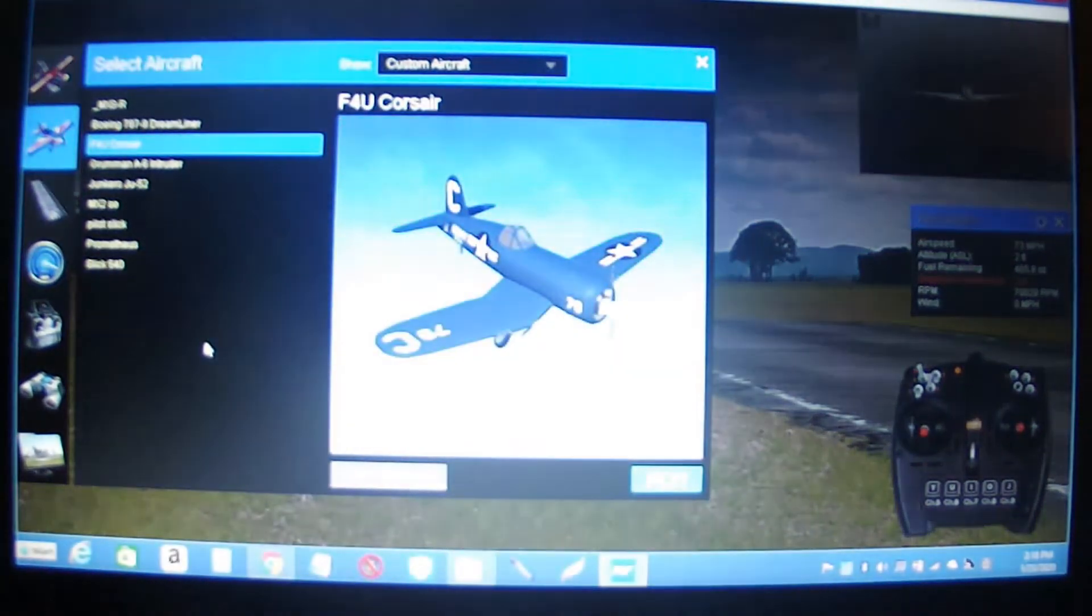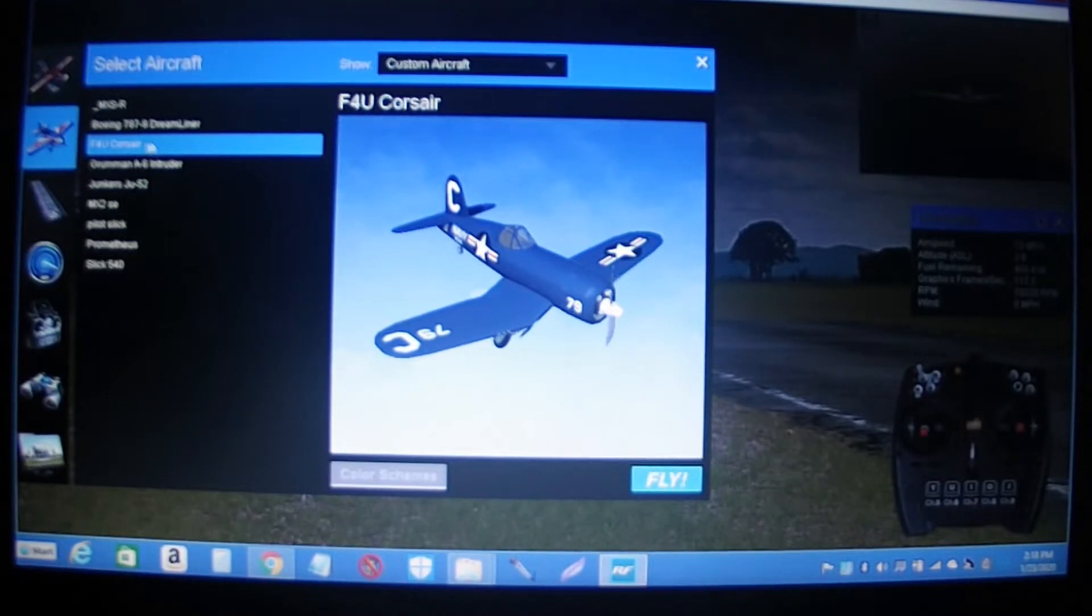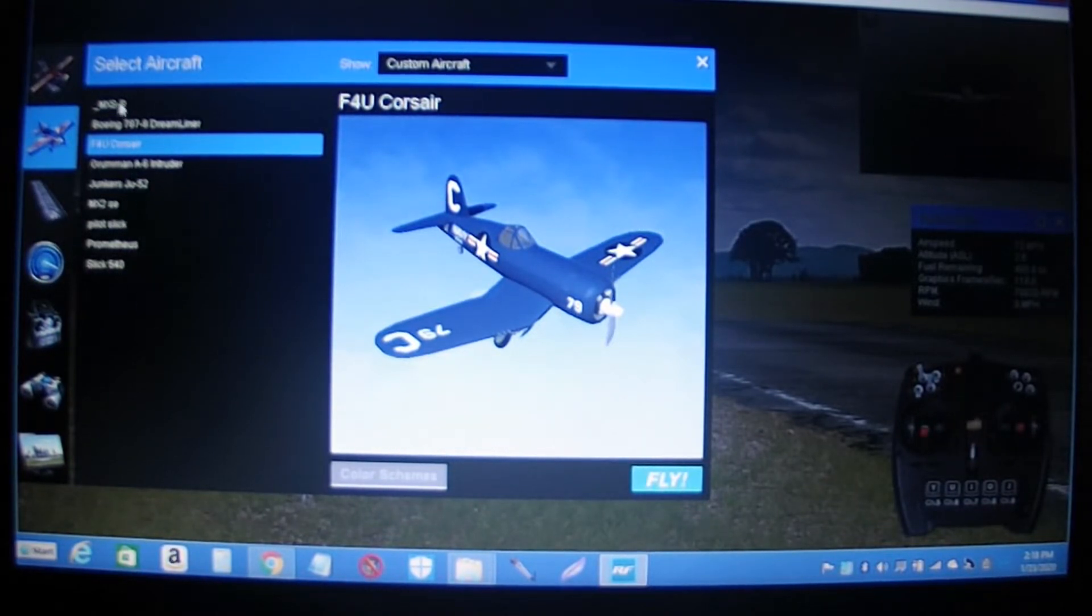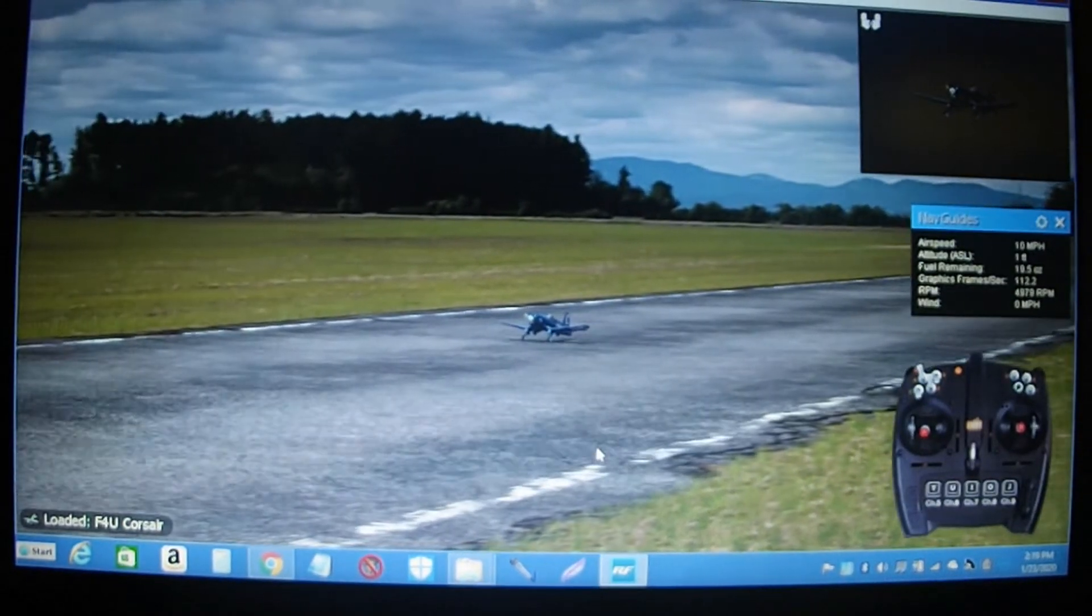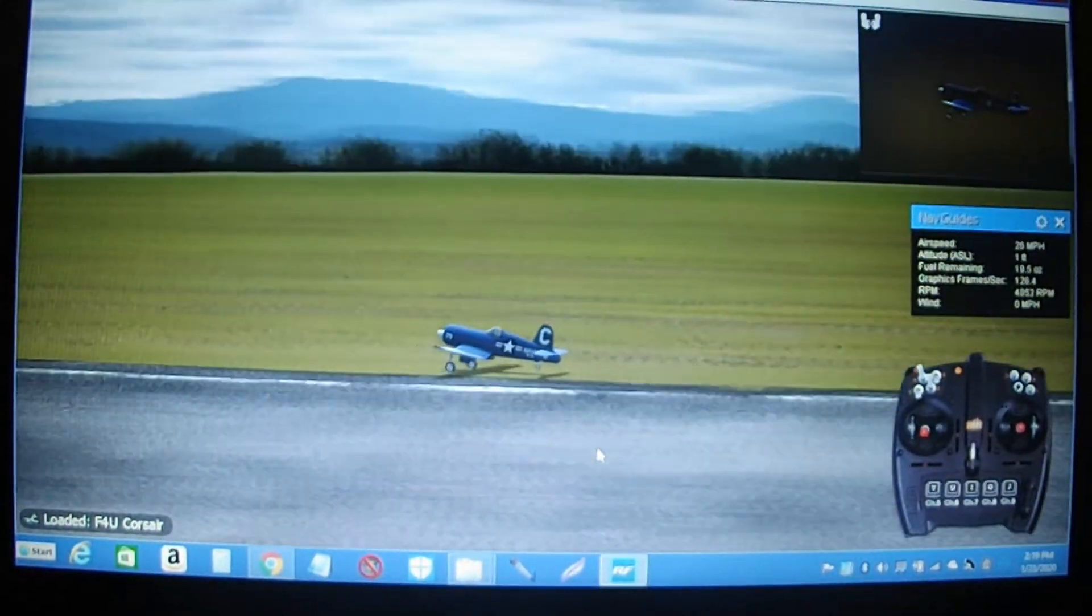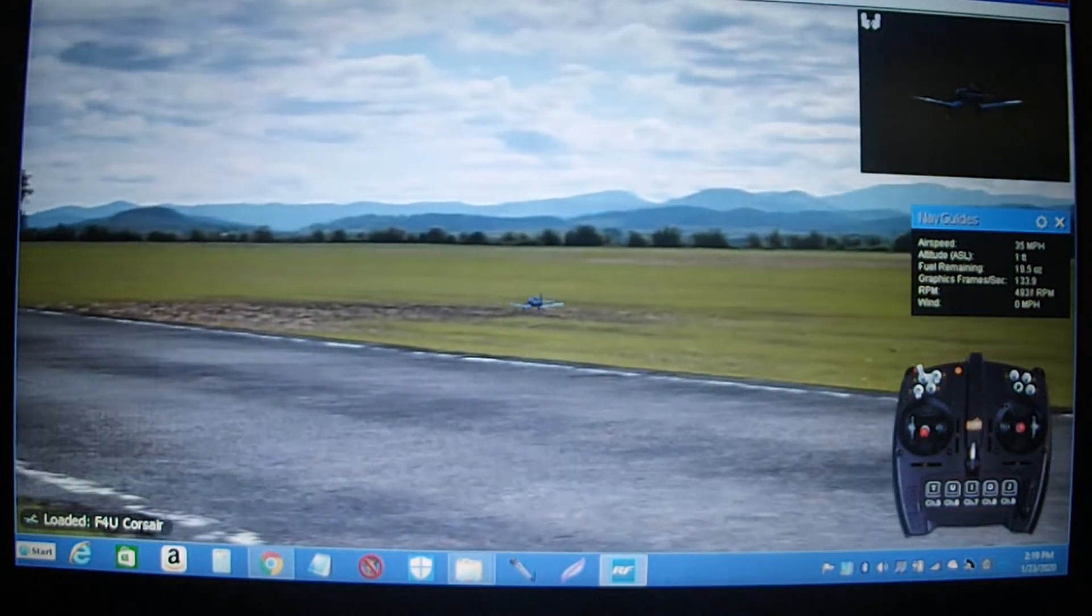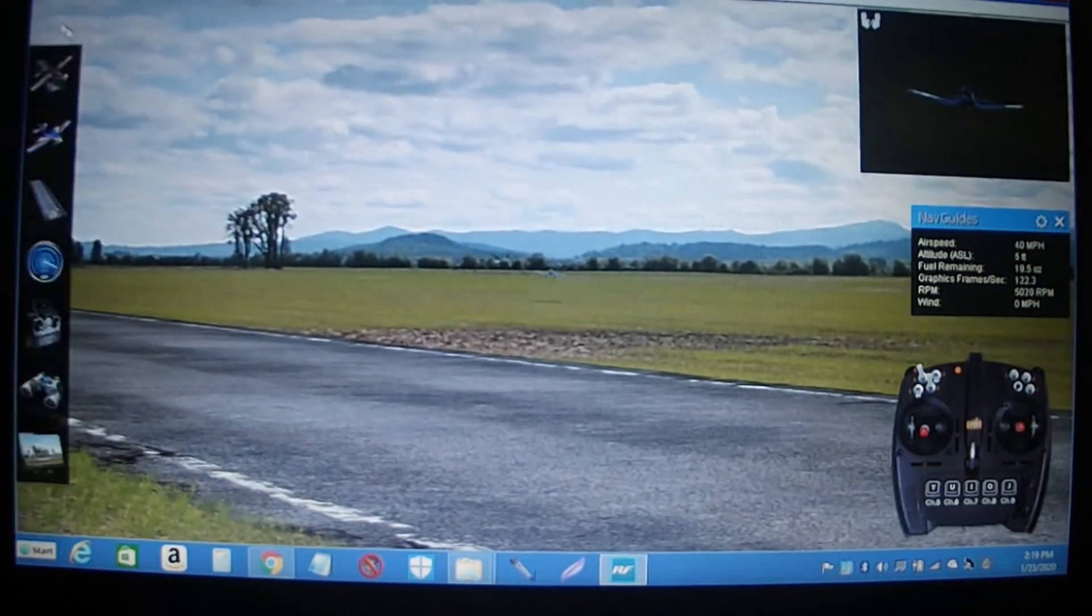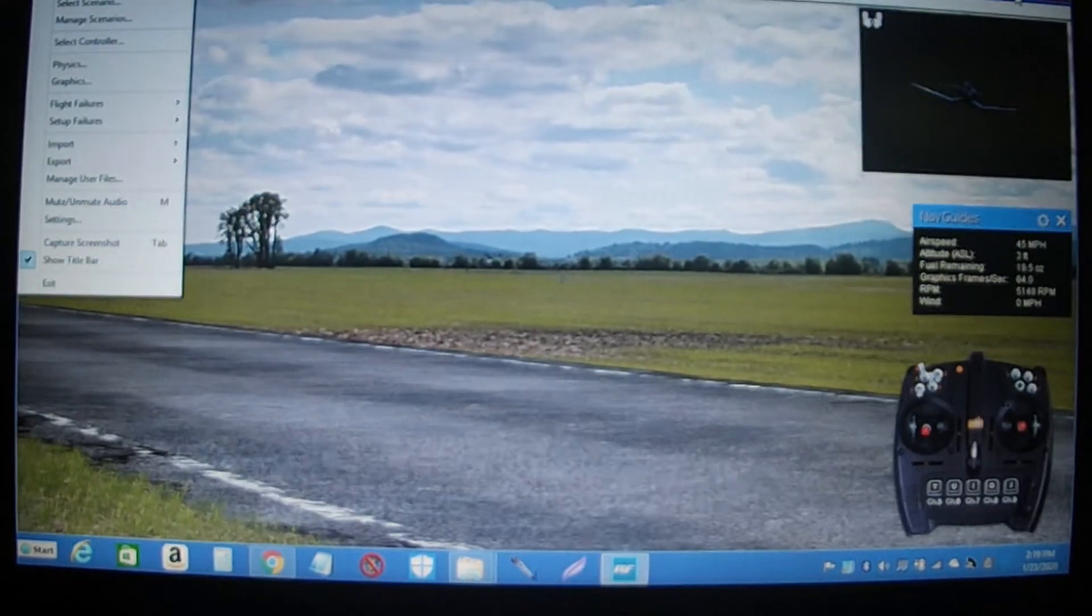I just added this model to my Real Flight 9. This Corsair I just added. There's nine planes in here now. Let's see what it looks like on the field. There it is. Let's stop this a second.